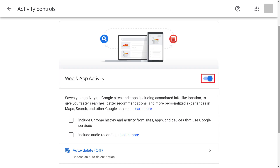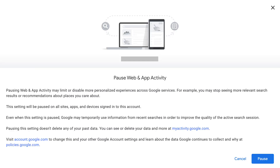Step 3. Click the toggle next to Web and App Activity to turn it off. The Pause Web and App Activity screen is shown.